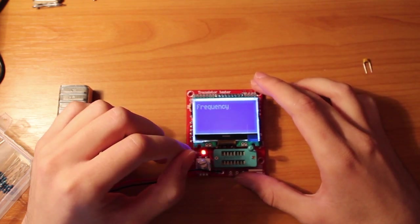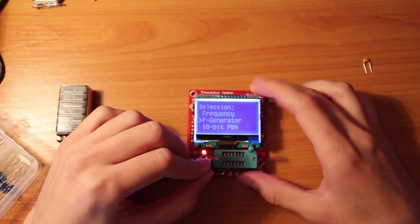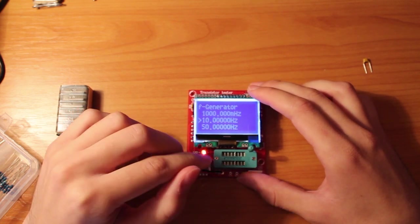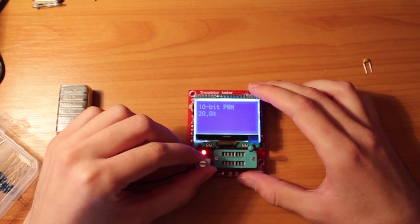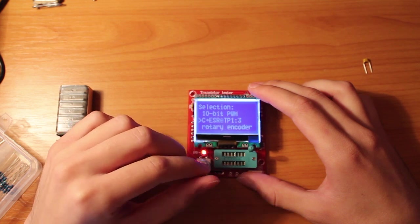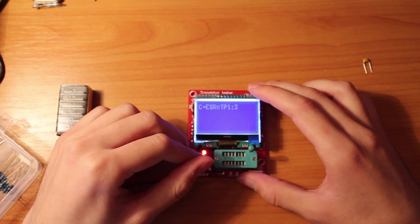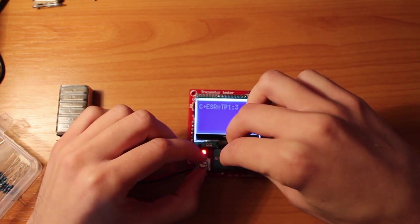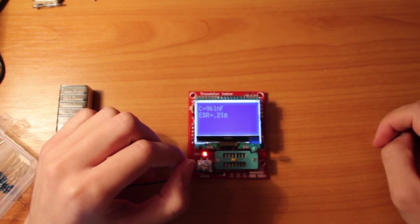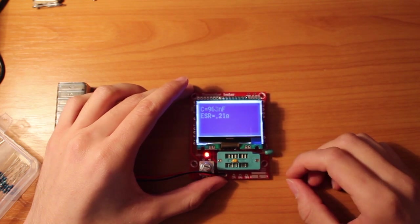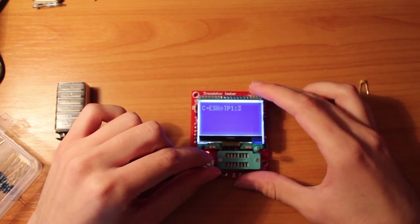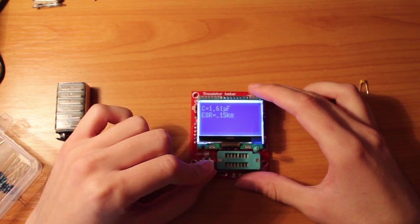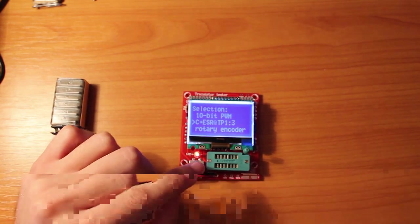This is where you can measure frequency. Unfortunately, I don't have a frequency generator except this one, which is a frequency generator too. It can also generate a PWM signal. This is to measure capacitor ESR specifically between pins one and three. Using this function, you can measure capacitor ESR in circuit.